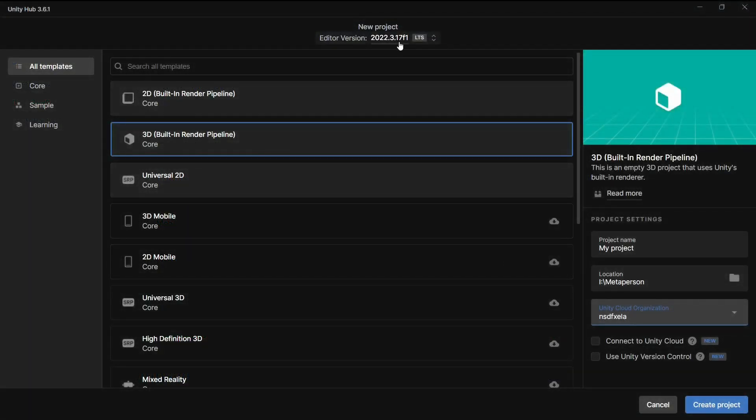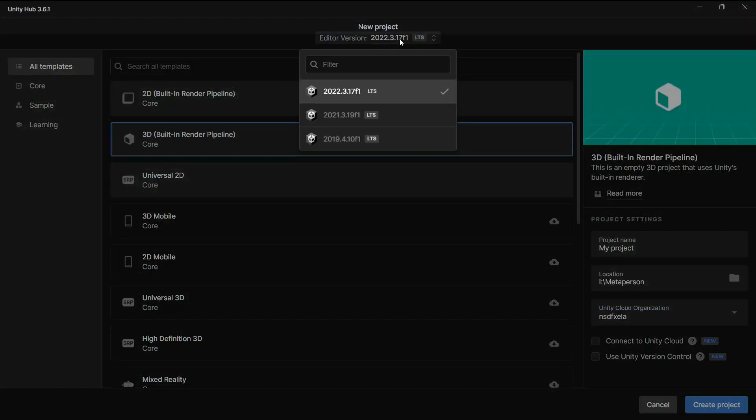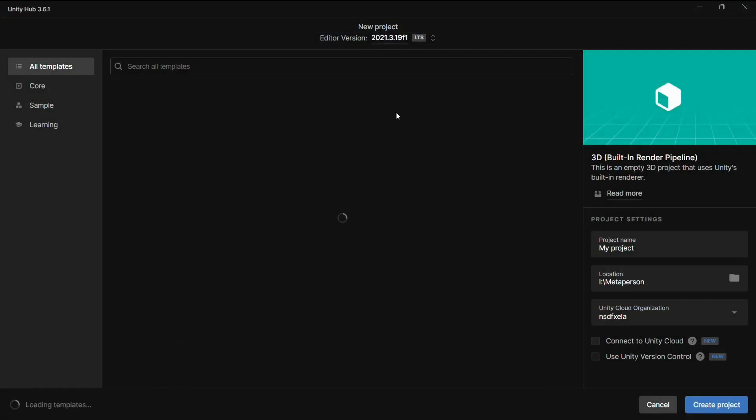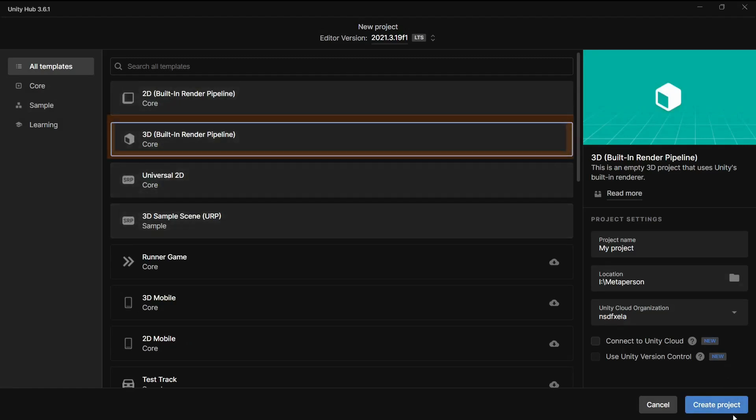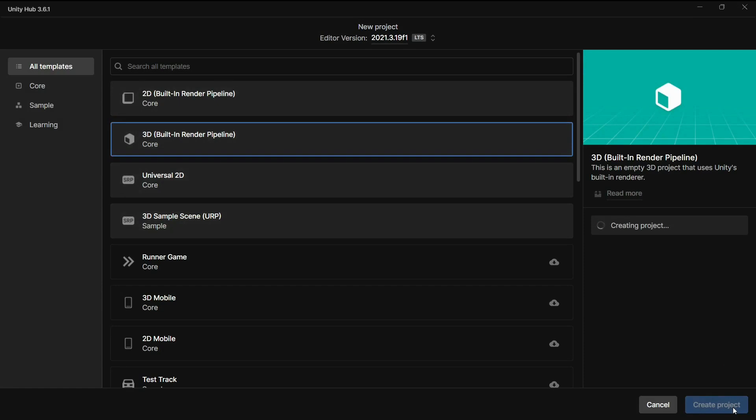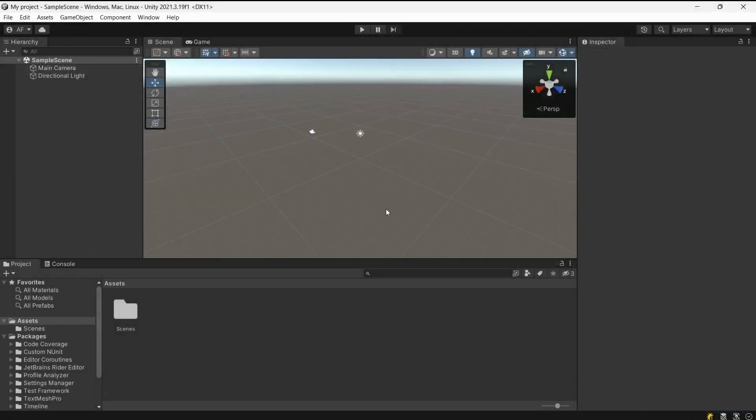To follow this tutorial, you will need version 20.21.3.19 of Unity, or more recent. Create a new project and choose the built-in rendering pipeline.